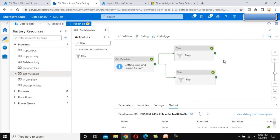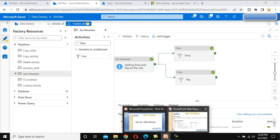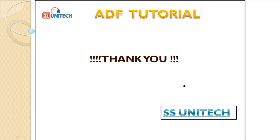In the next video we are going to see about the ForEach loop activity. Using that activity we'll loop through the two employee input files first, and then the payroll files. Inside the ForEach loop activity we'll use the copy data activity to push the data into the destination. Thank you so much for watching. If you liked this video please subscribe to our channel, and don't forget to press the bell icon to get notifications of newly uploaded videos. See you in the next video.